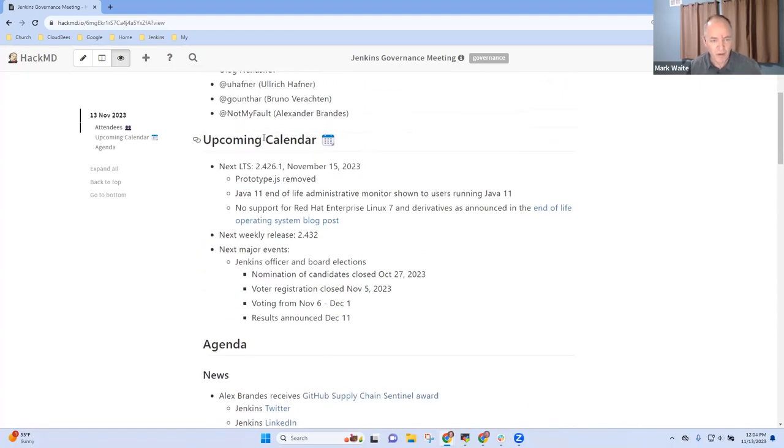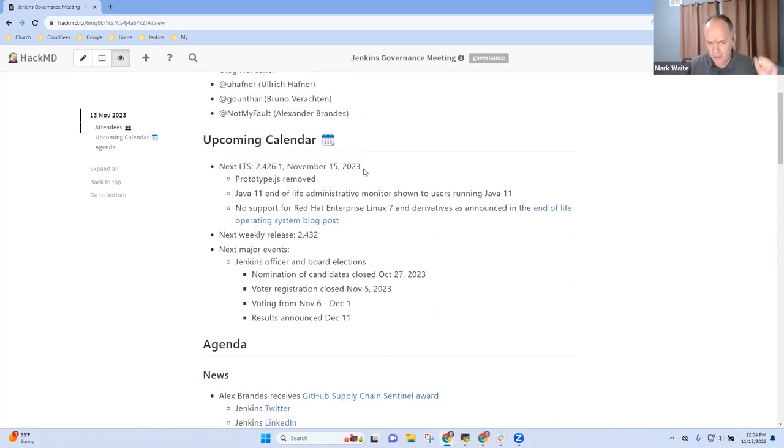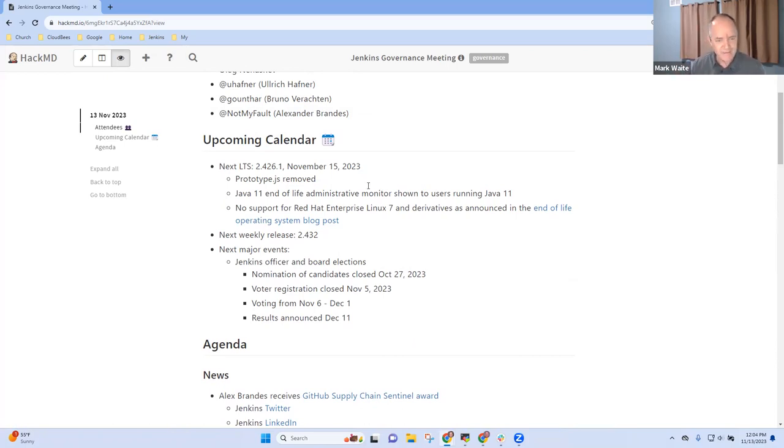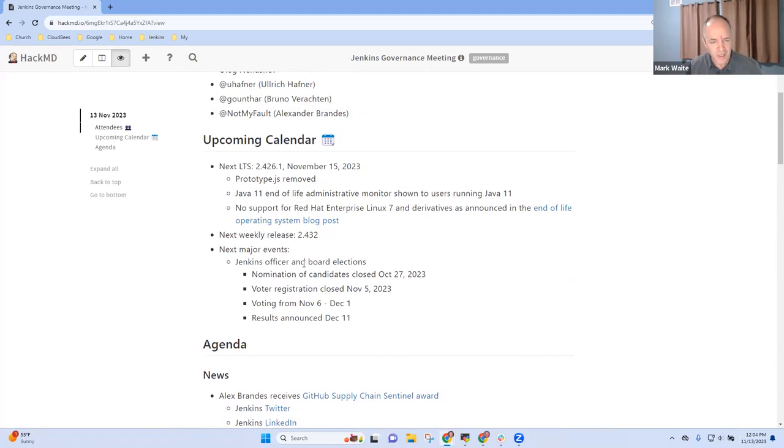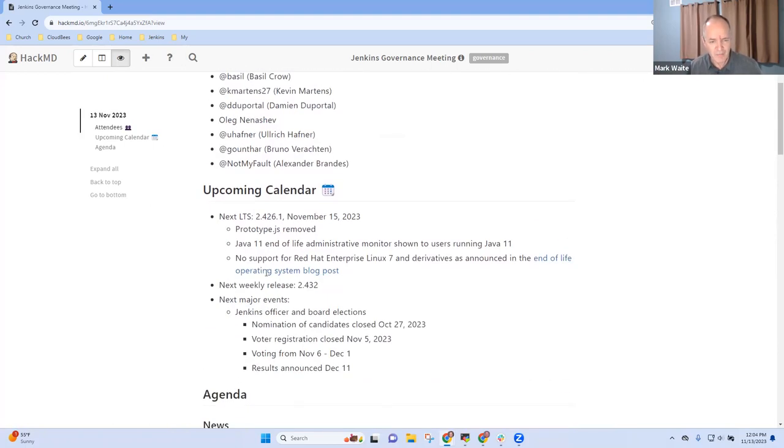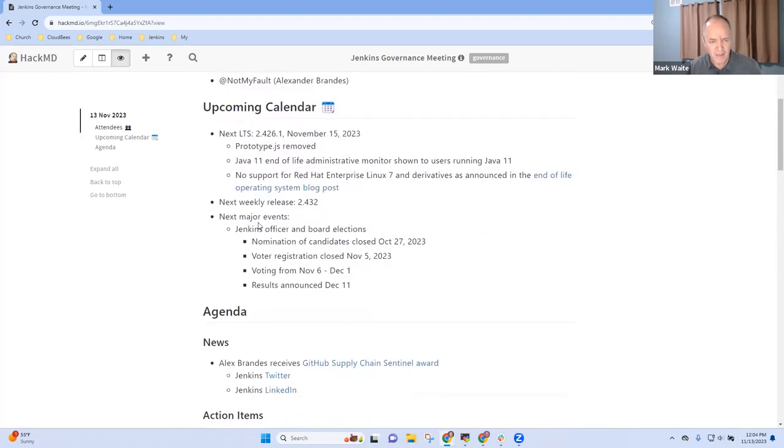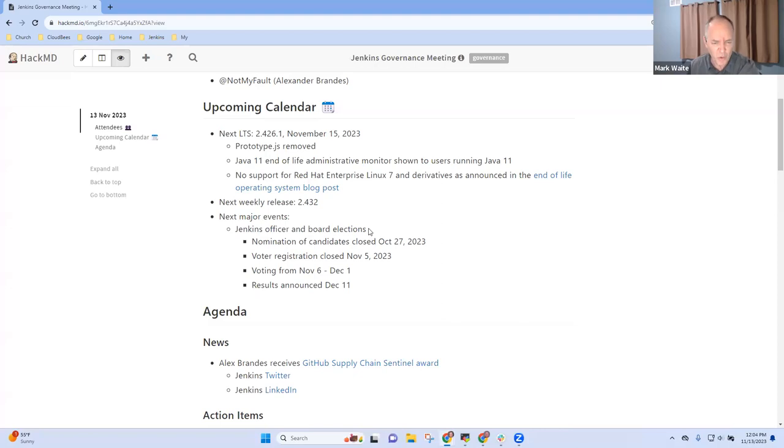By way of upcoming calendar, two days away next LTS is coming with no prototype, with Java 11 end of life monitor, and no support for Red Hat 7. Tomorrow we have a weekly release. Jenkins officer and board elections are the major item on the calendar. Alex and Uli, anything you want to report there? Do you want to hold that report until later?